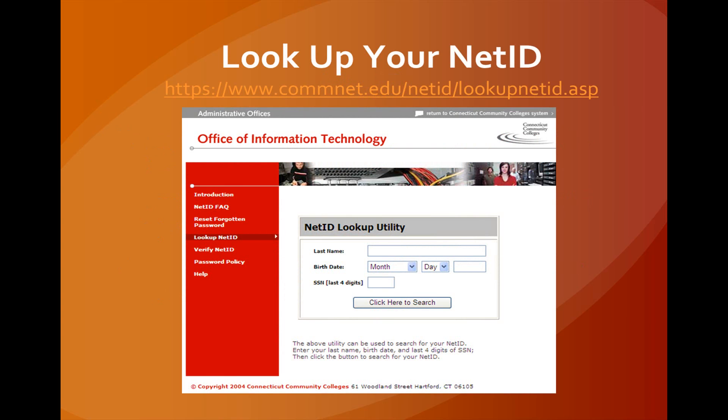To look up your NetID, you can go to www.comnet.edu. This utility can be used to search for your NetID. Enter your last name, birth date, and the last four digits of your Social Security, then click on the button to search.